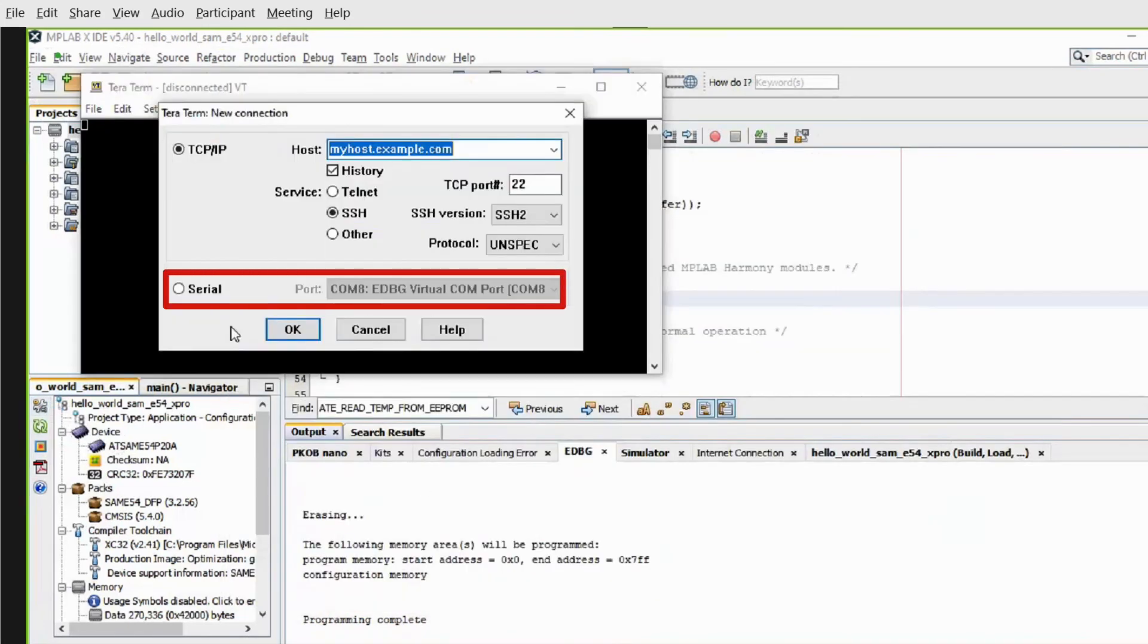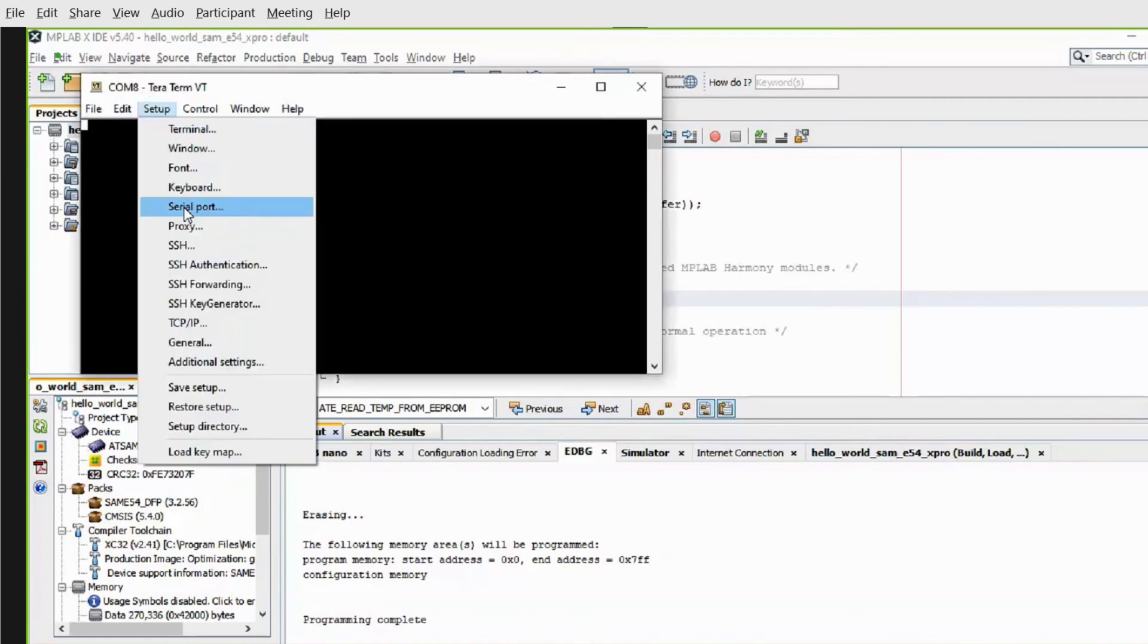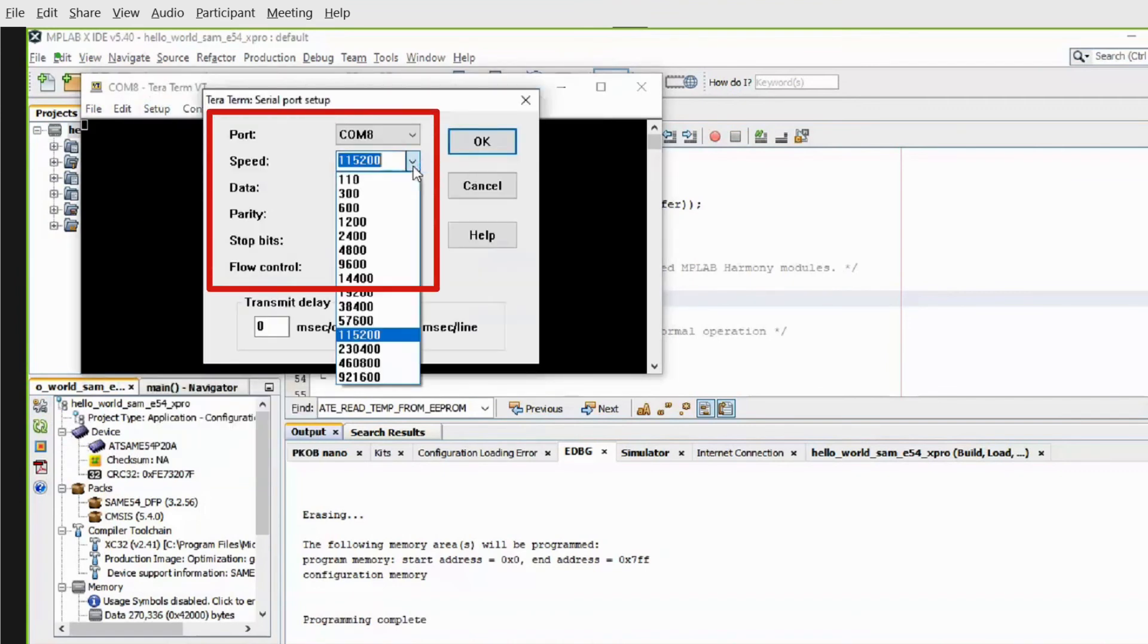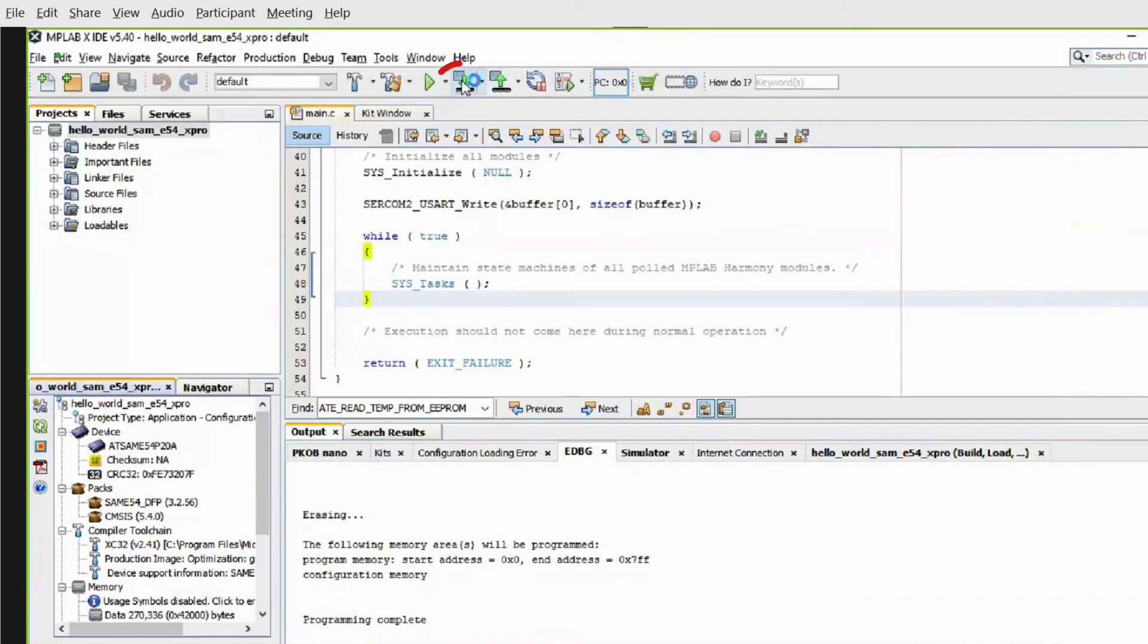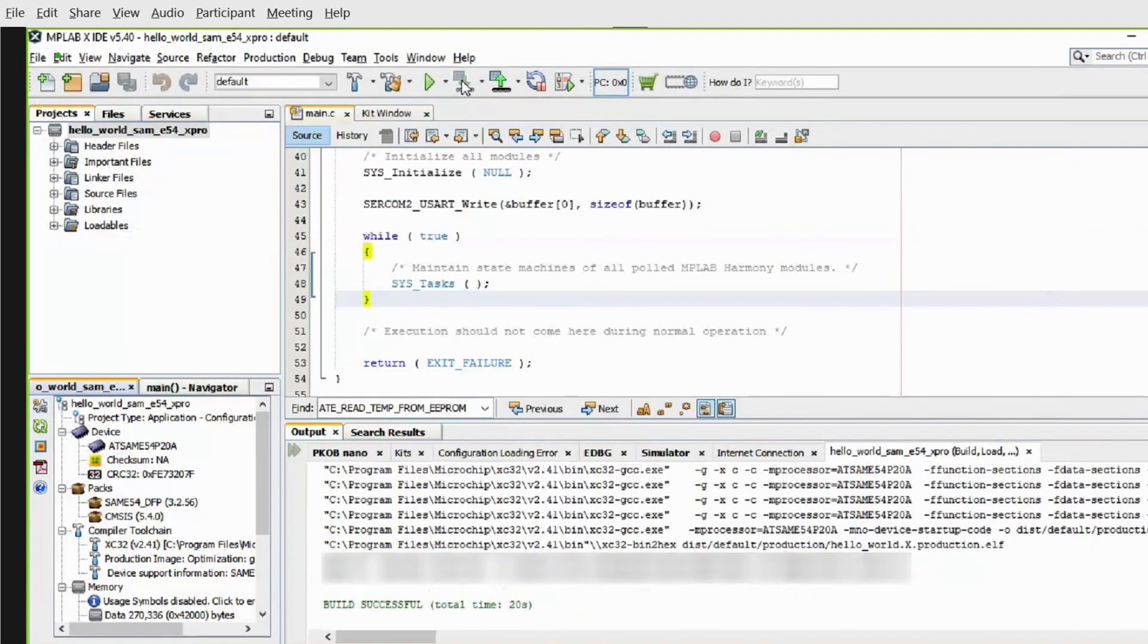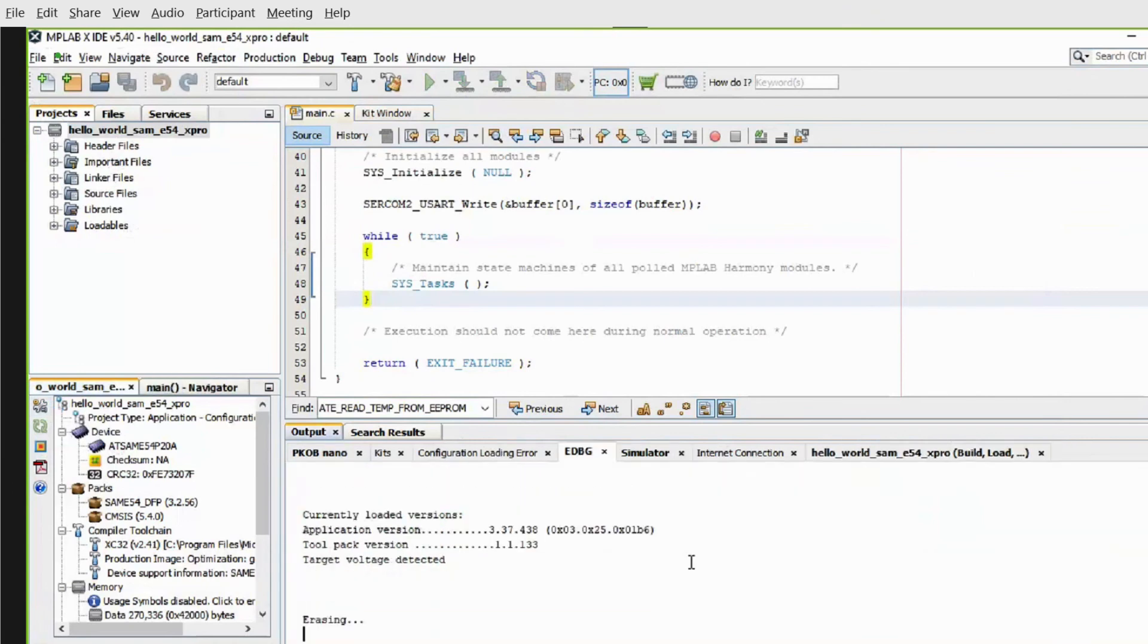Open a serial terminal application, such as TeraTerm, on the PC and perform the serial port setup. You can now build and program the SAM-E54 Explained Pro kit by using the MPLAB X IDE.